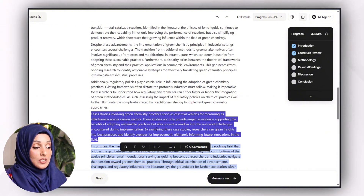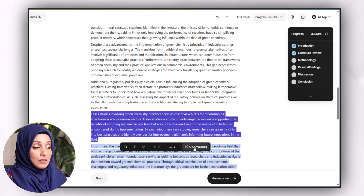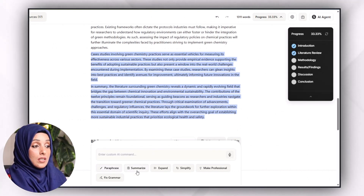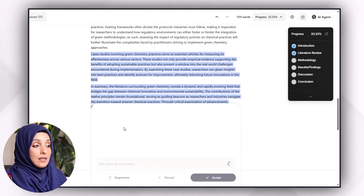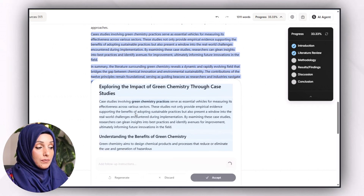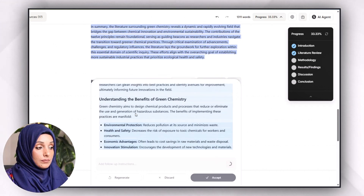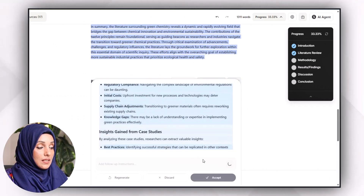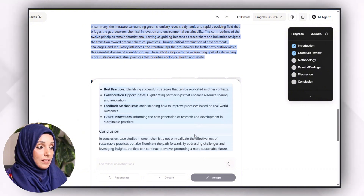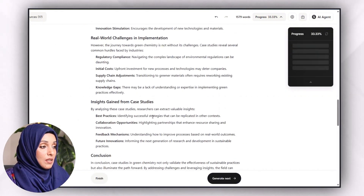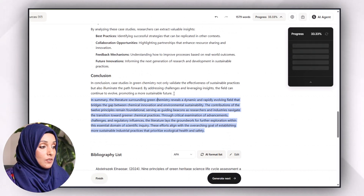To expand the content, select the paragraph you want to elaborate on and click on the AI Command feature, where you can paraphrase it, summarize it, expand it, or make it more professional. Using the expand feature, you get more detail on that specific paragraph. We will accept it and delete the original, and in the same way you can expand any information you want.